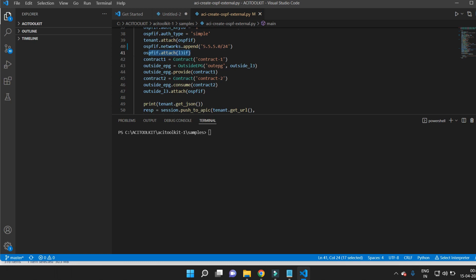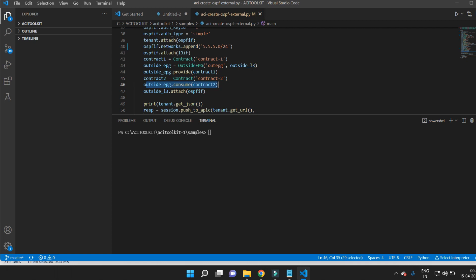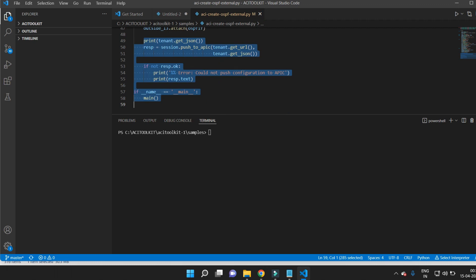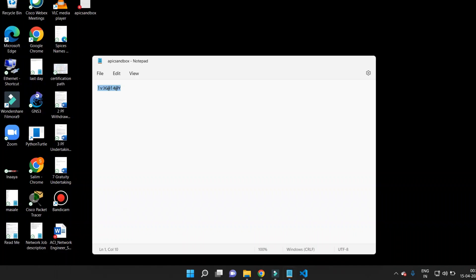Next I create a contract — 'contract1' — and an outside EPG, applying the provided contract to make it the provider EPG. I also create 'contract2' and apply it to the EPG to make it the consumer EPG. Finally, I attach the outside L3 with the OSPF interface and push the configuration to the APIC. I run the Python script, providing the filename, username, URL, and password. The changes are pushed and I receive the JSON confirmation.